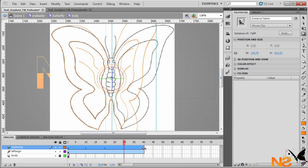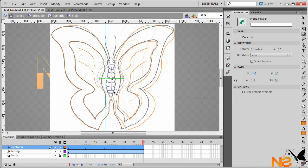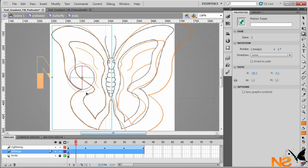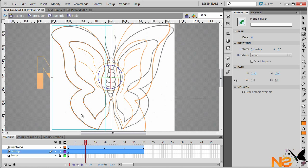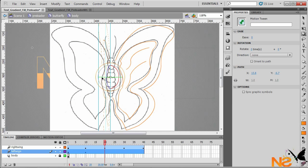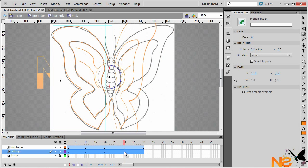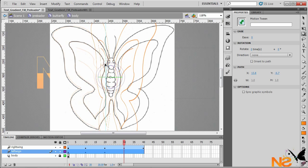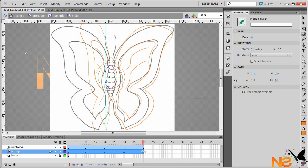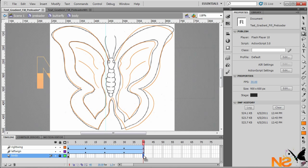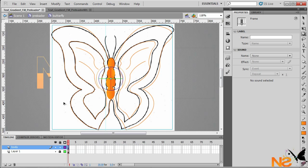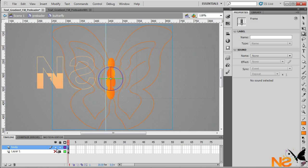At frame 30 and frame 40, do the same thing — move to center. Now do the same for the other wing: frame 10, frame 20, frame 30, and frame 40. Also let's extend the body timeline. Go back to the butterfly movie clip and here we have our image and our butterfly animation.